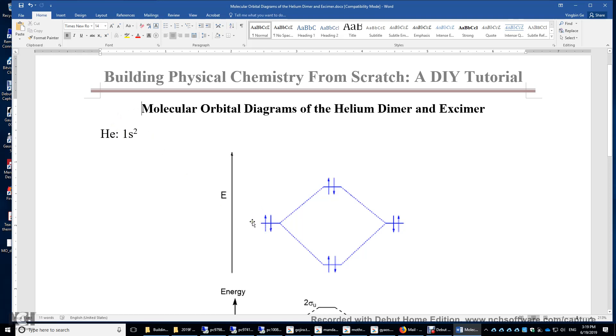So you have 1s atomic orbital here, another 1s atomic orbital here. These two atomic orbitals can form two molecular orbitals. This one is 1s sigma g, bonding orbital. This orbital is 1s sigma u star, antibonding orbital.